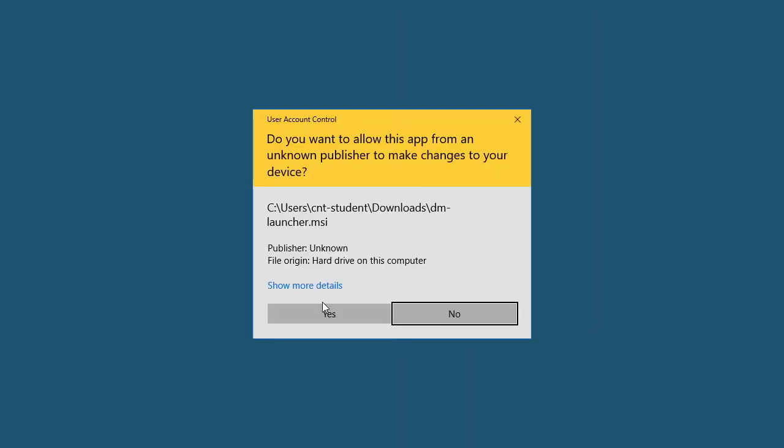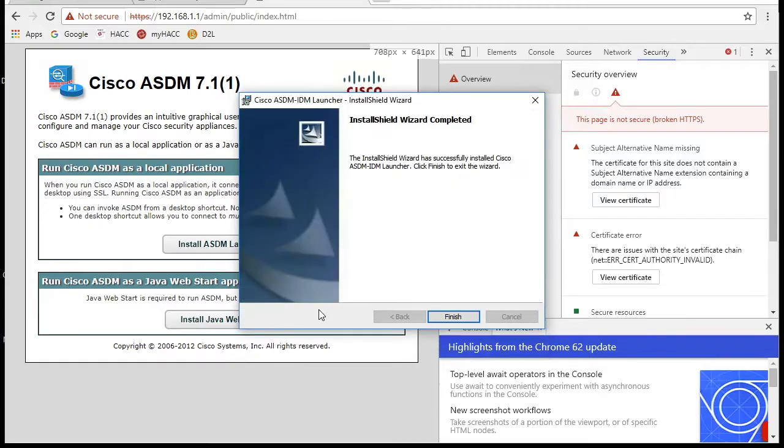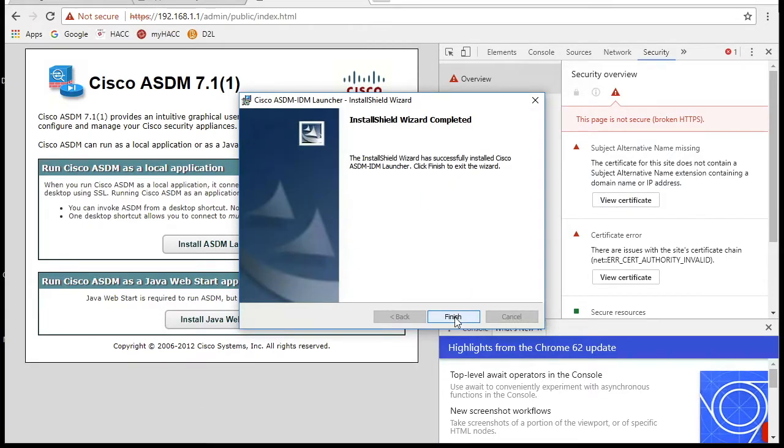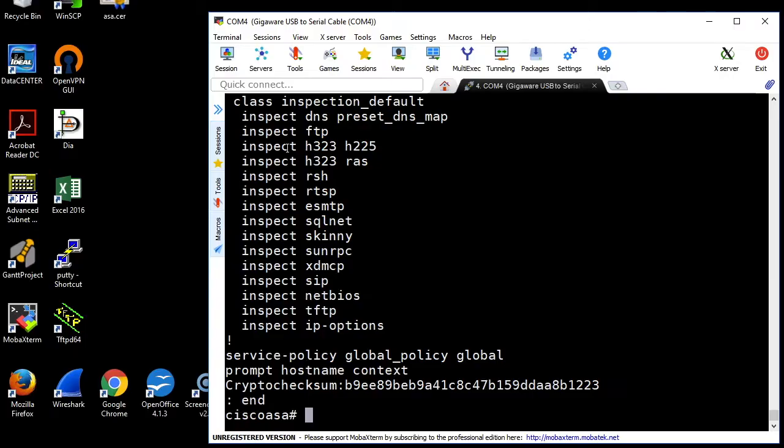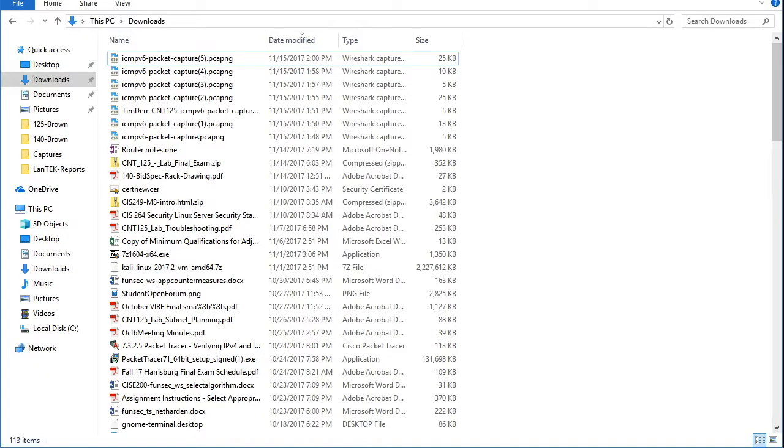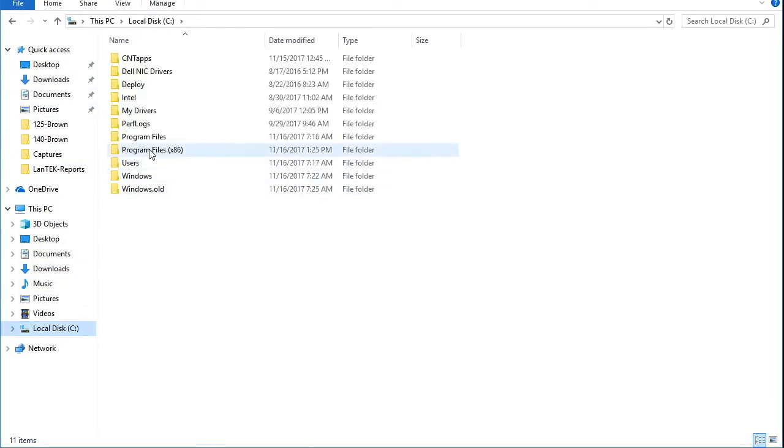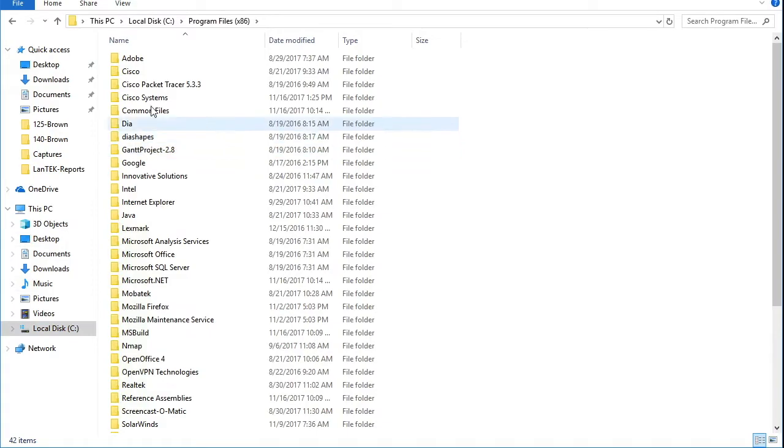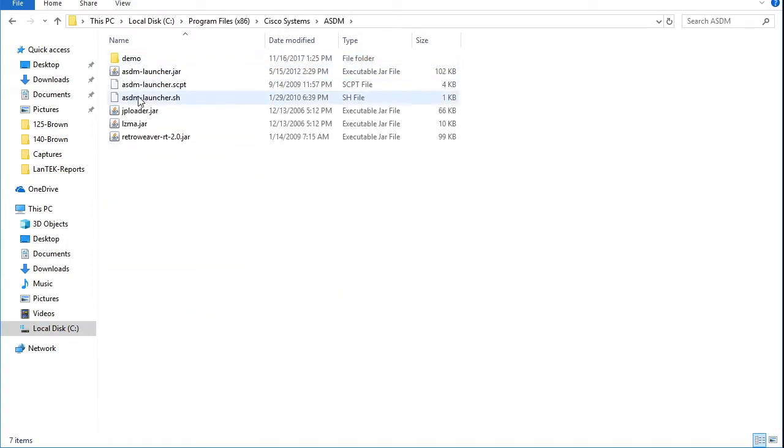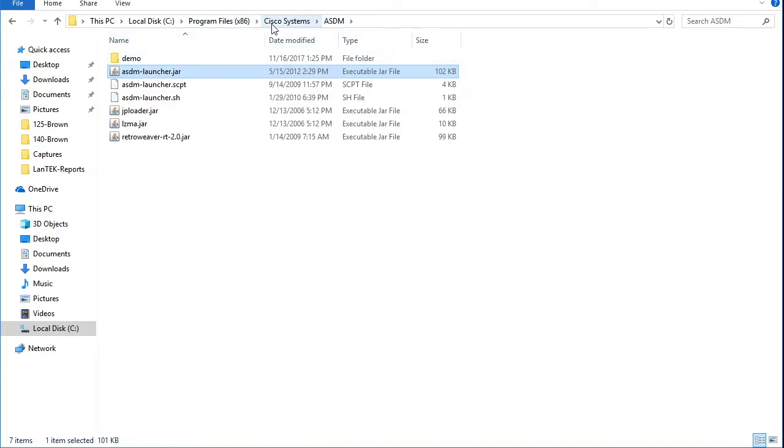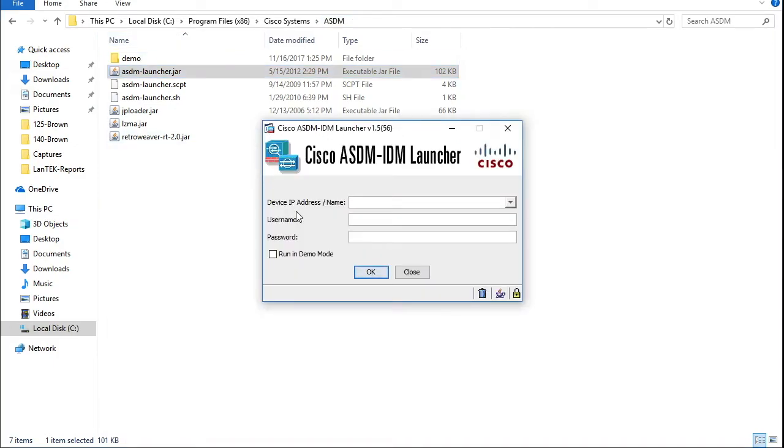Take the defaults. It's going to install. Now we need to go find and launch it. Sometimes it puts it on the desktop. In this case, it doesn't look like it did. So that launcher lives in C, program files x86, Cisco systems, ASDM, and then we're going to run the ASDM launcher.jar. So program files x86, Cisco systems, ASDM, and run the launcher.